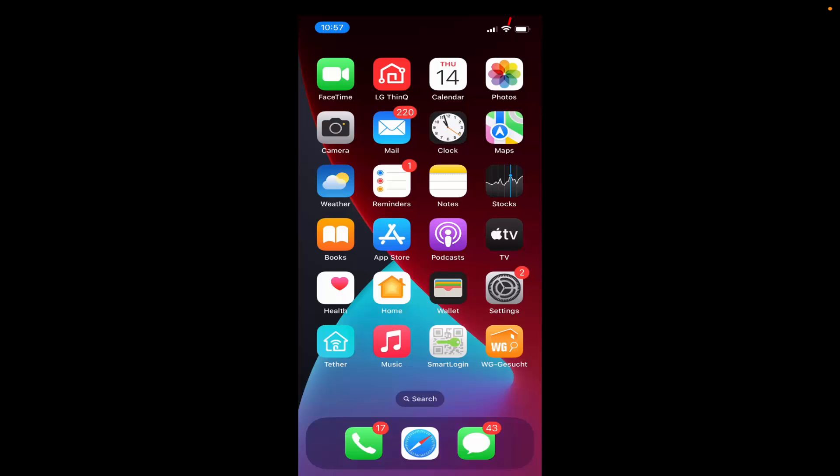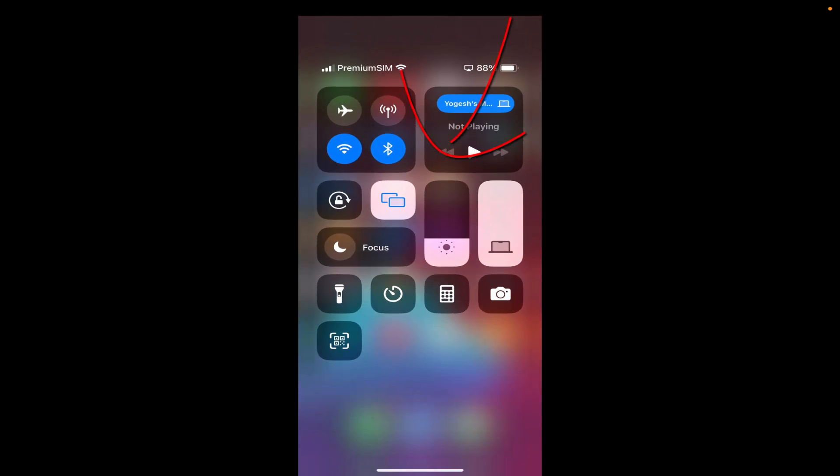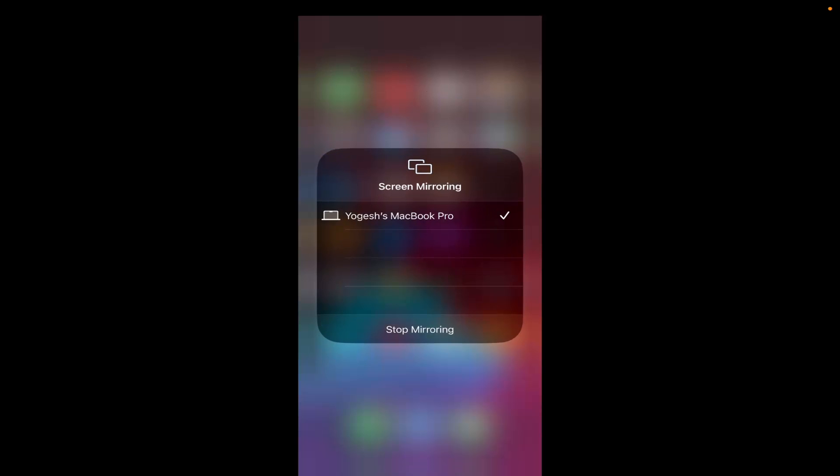Then just swipe from the top right corner to the bottom where you will see this kind of window. Here you will also see an option for Screen Mirroring. So I'm going to click on this Screen Mirroring and then you will see the list of all the devices.